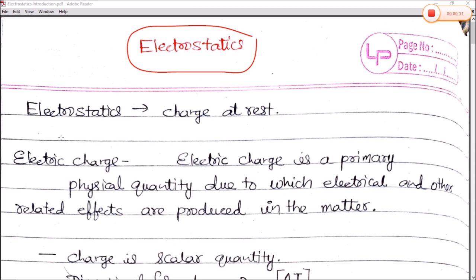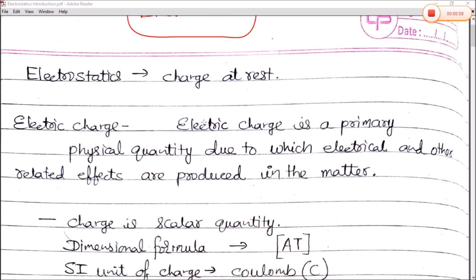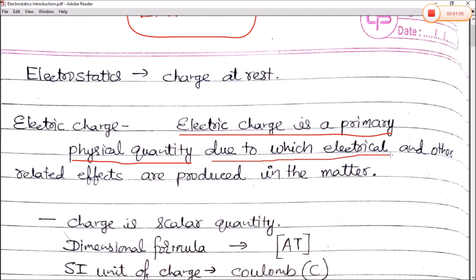So what is electrostatics? Electrostatics is the study of physics in which we consider charges at rest. All the charges are at rest in this topic — that is, charge is not moving. Now first of all we will define what is electric charge. An electric charge is a primary physical quantity due to which electrical and other related effects are produced in matter.